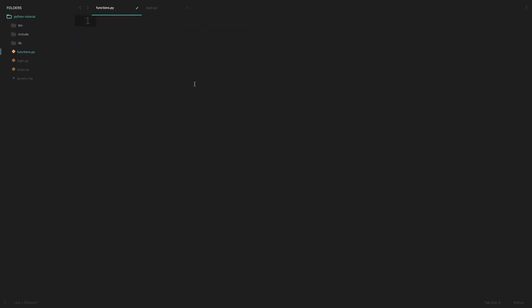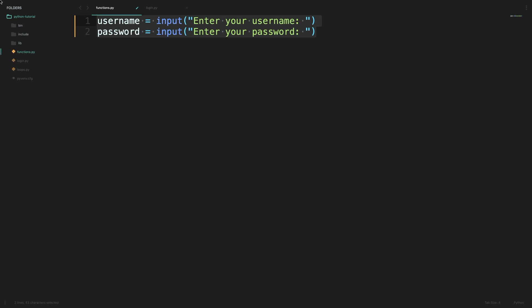Let us take the example of a login feature which we discussed in one of our previous videos and define a function for verifying if the user has access to the system or not. So I have a new Python file here called functions.py and the first few lines here get the username and password from the user.